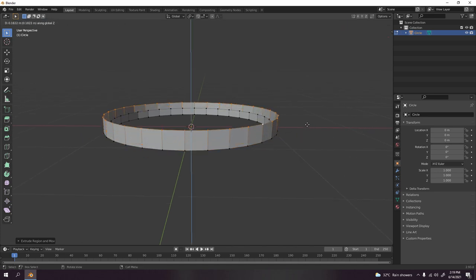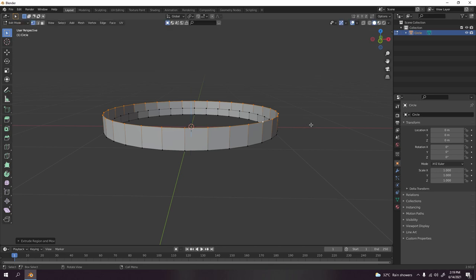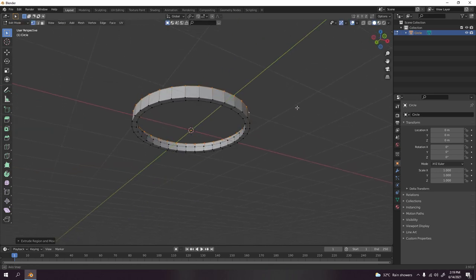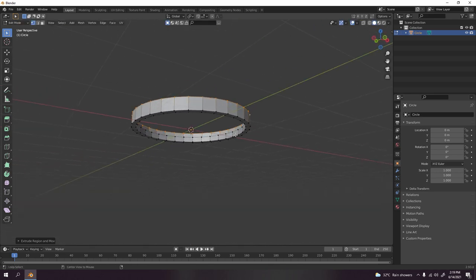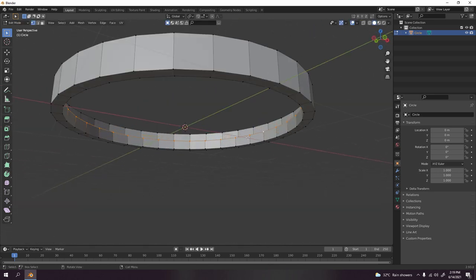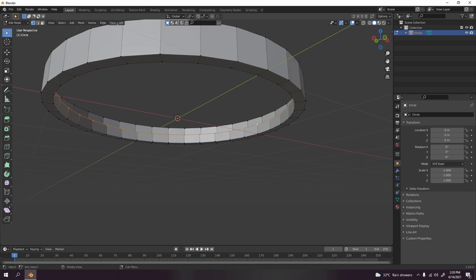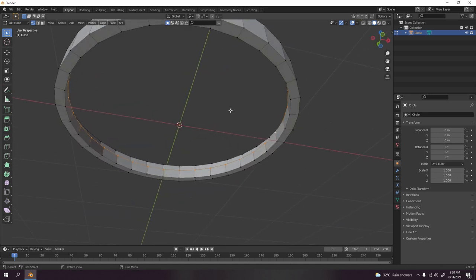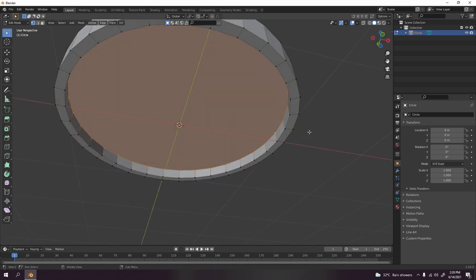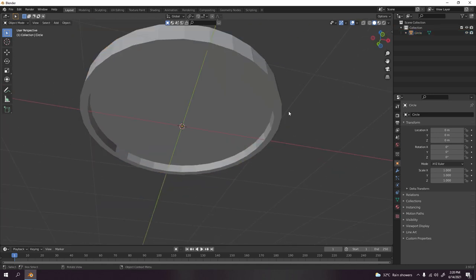Now over there, this is going to be our LED, so I'm just going to press F on it to fill.